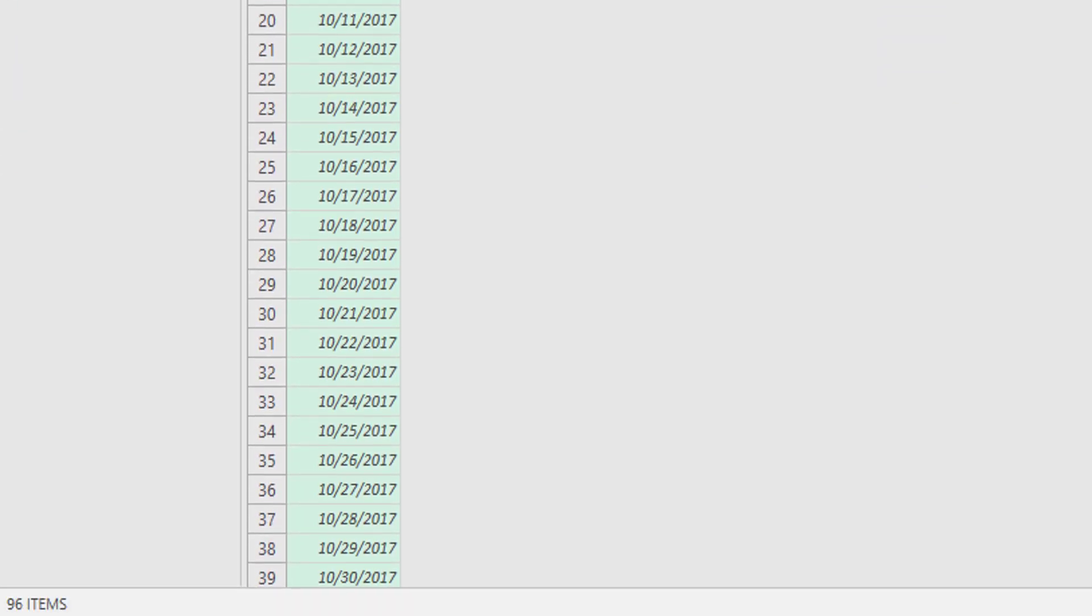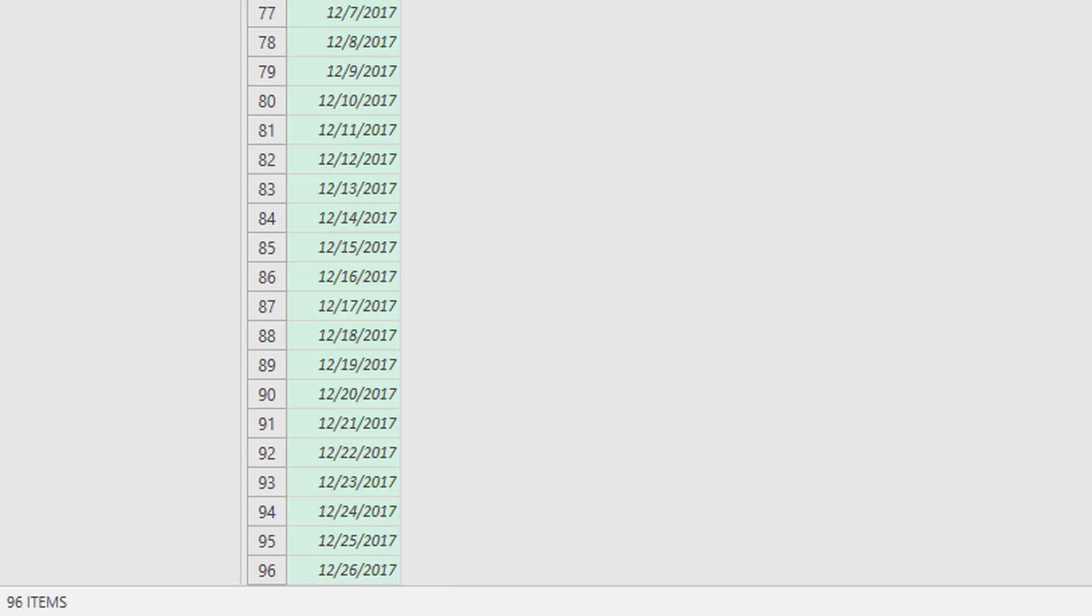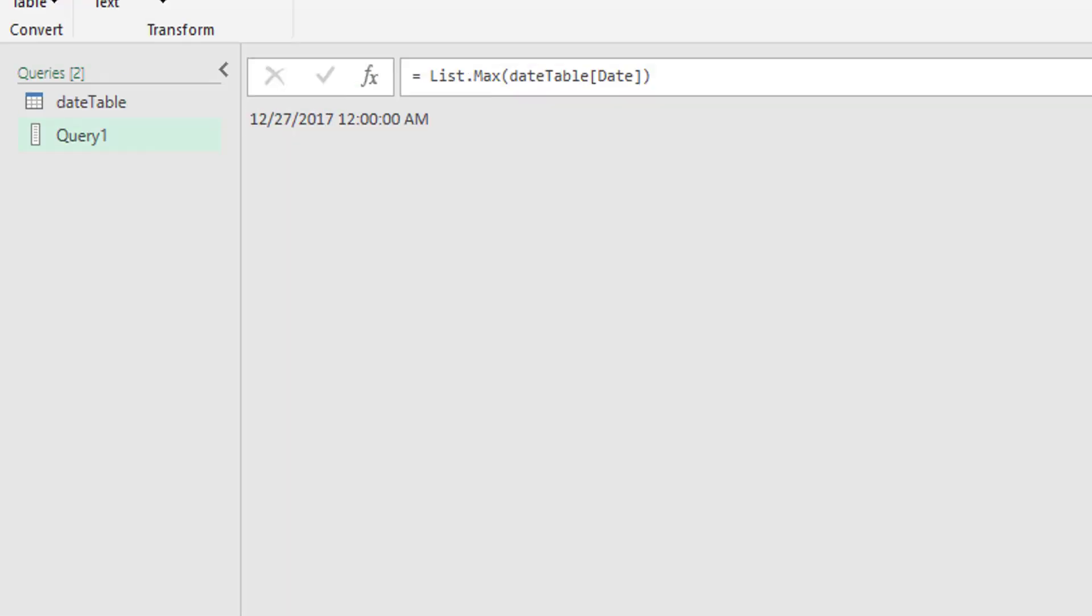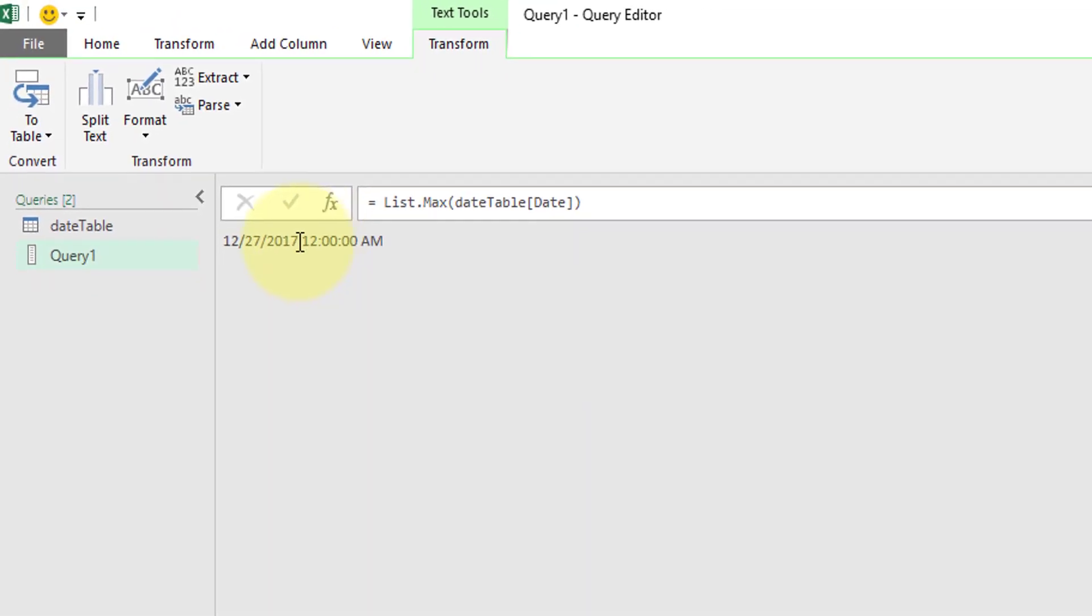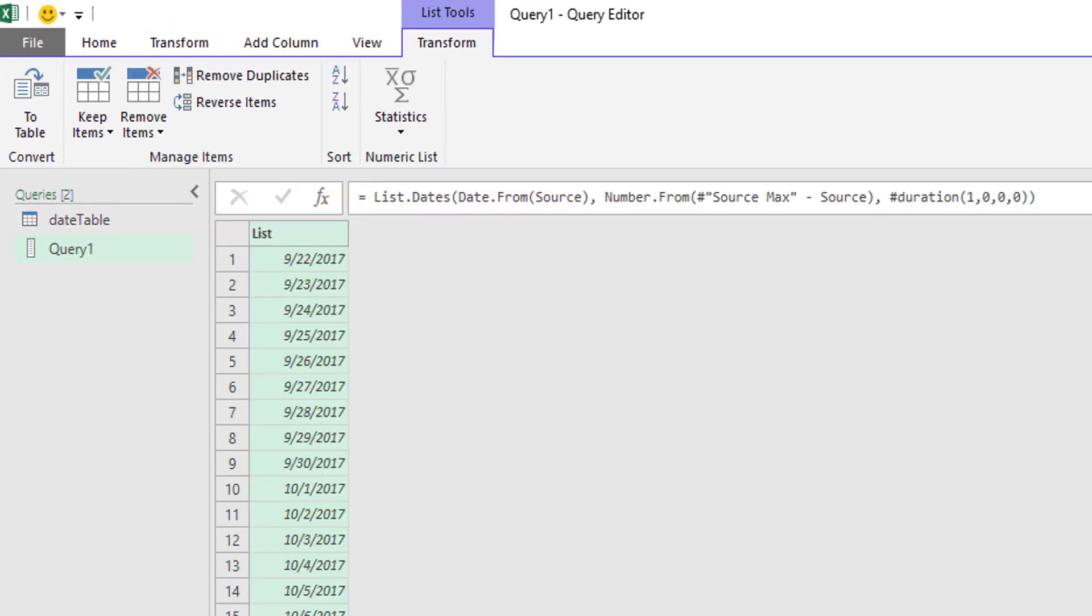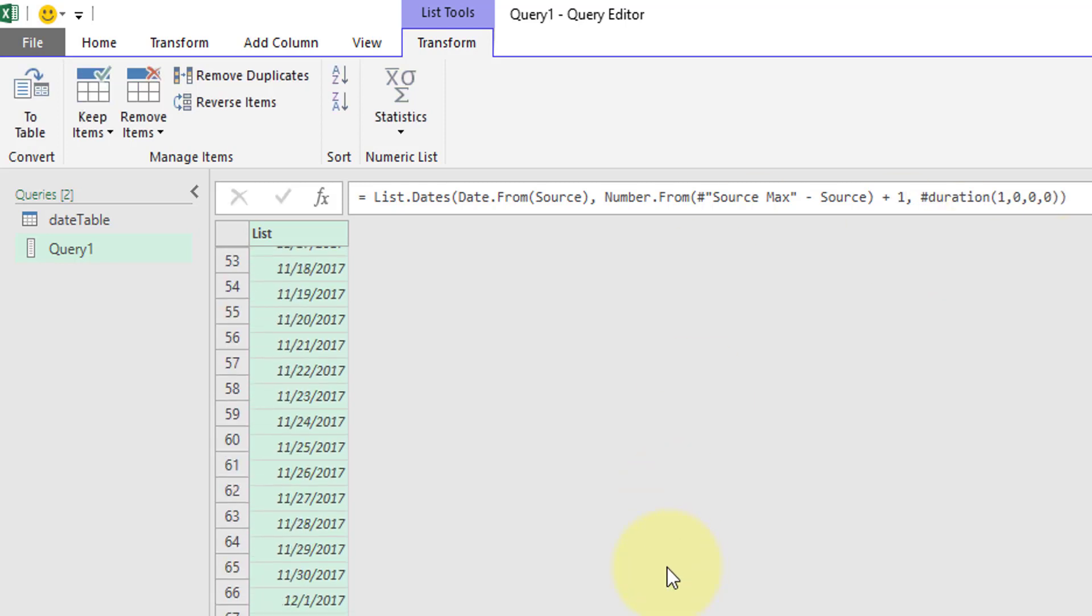9/22 through 12/26. Our max value is 12/27. Going back to our custom here, we're going to do that plus one. Now scroll to the bottom, 12/27/2017.